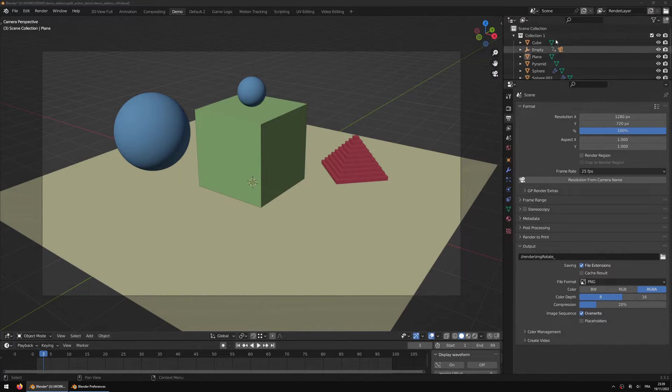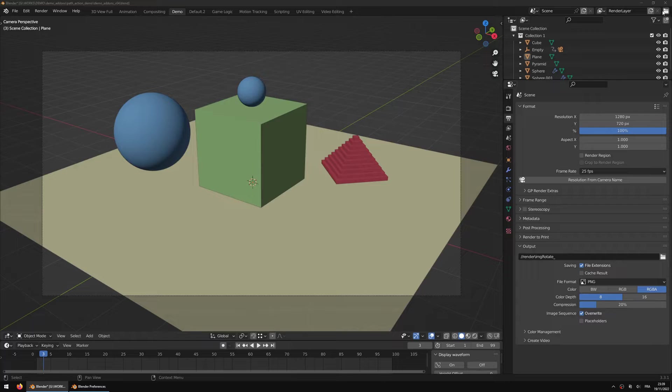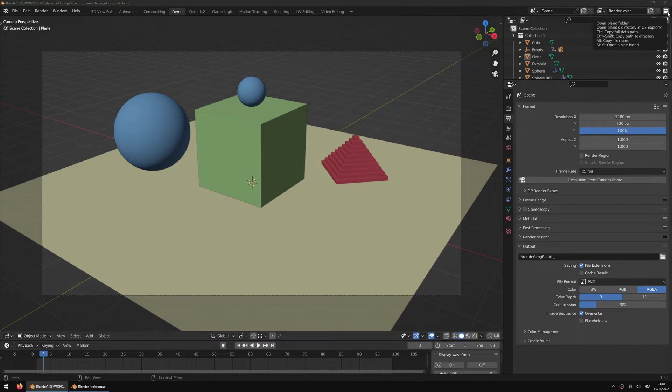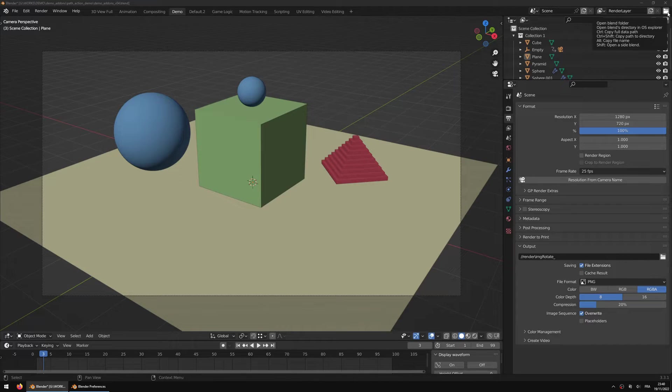Once the add-on is activated, you will see a little folder icon at the top right corner of the Blender interface. The tooltip indicates what it does.